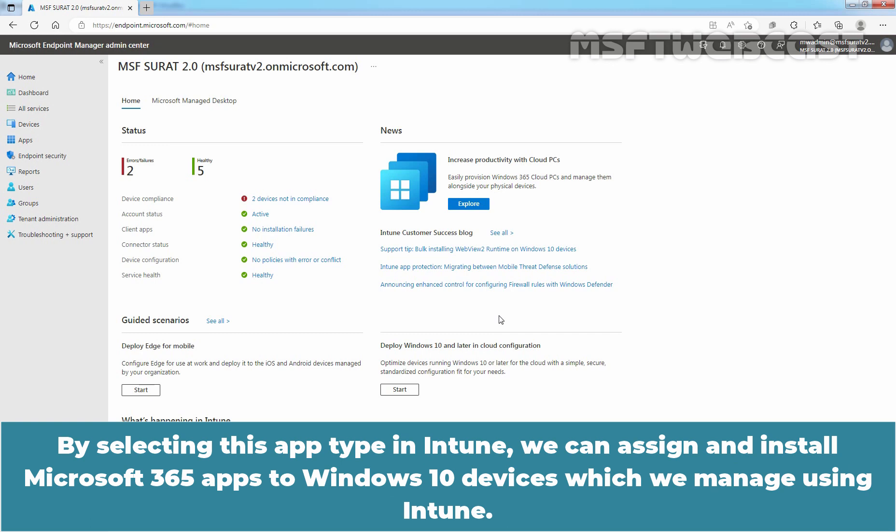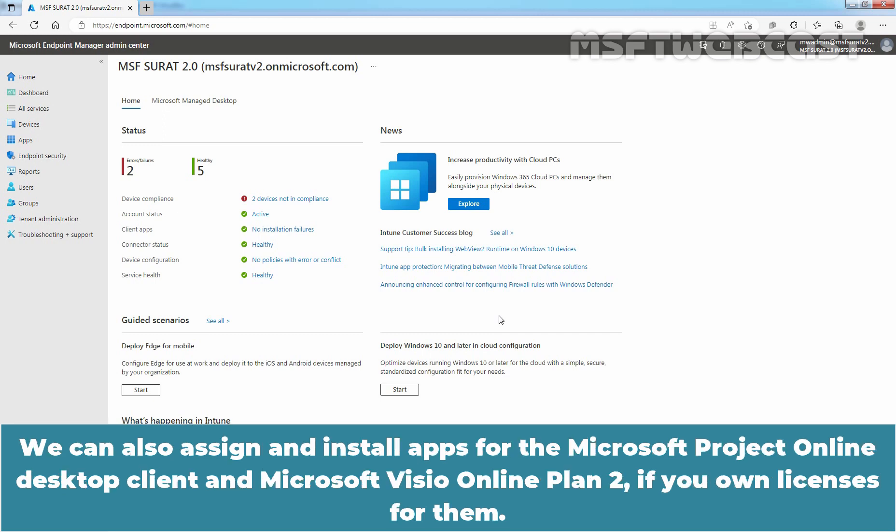We can also assign and install apps for the Microsoft Project Online desktop client and Microsoft Visio Online Plan 2 if you own licenses for them.